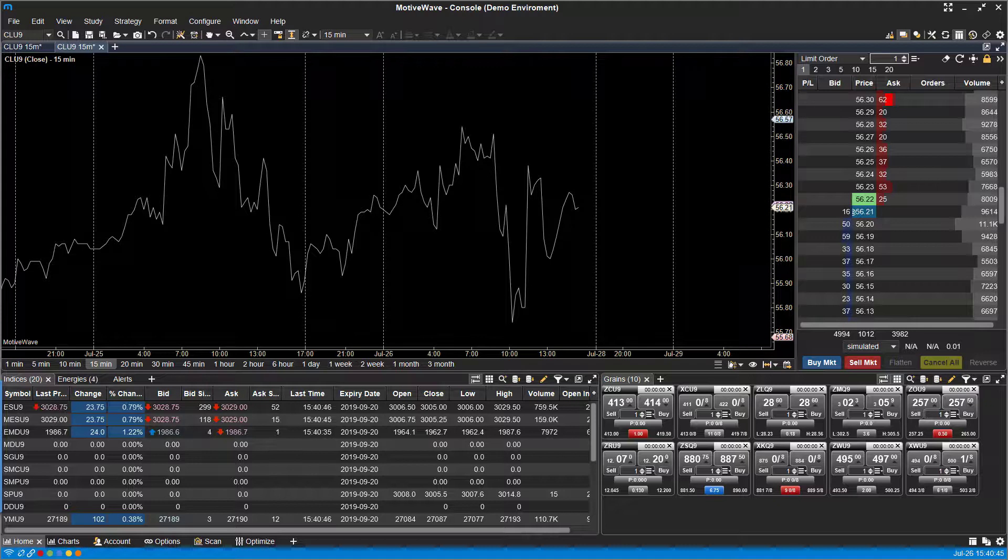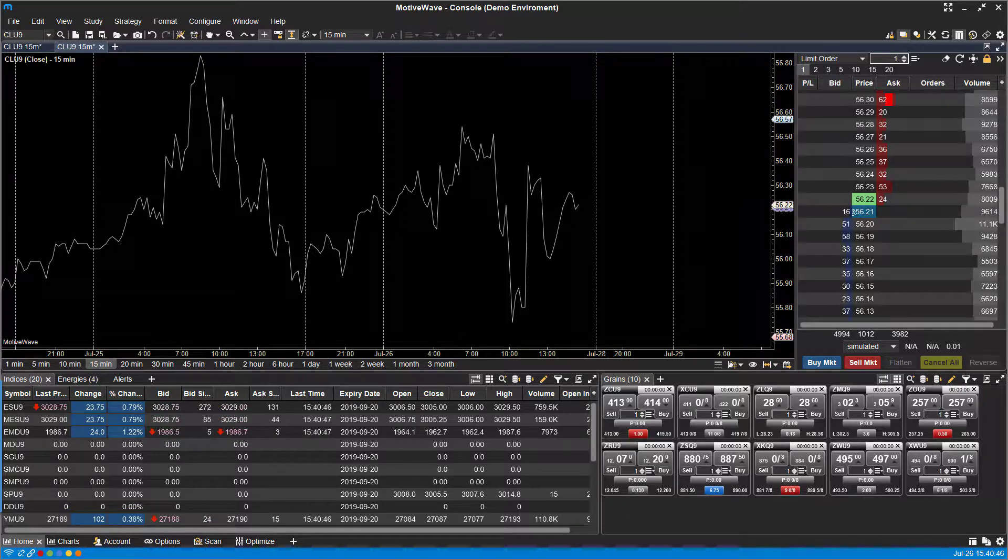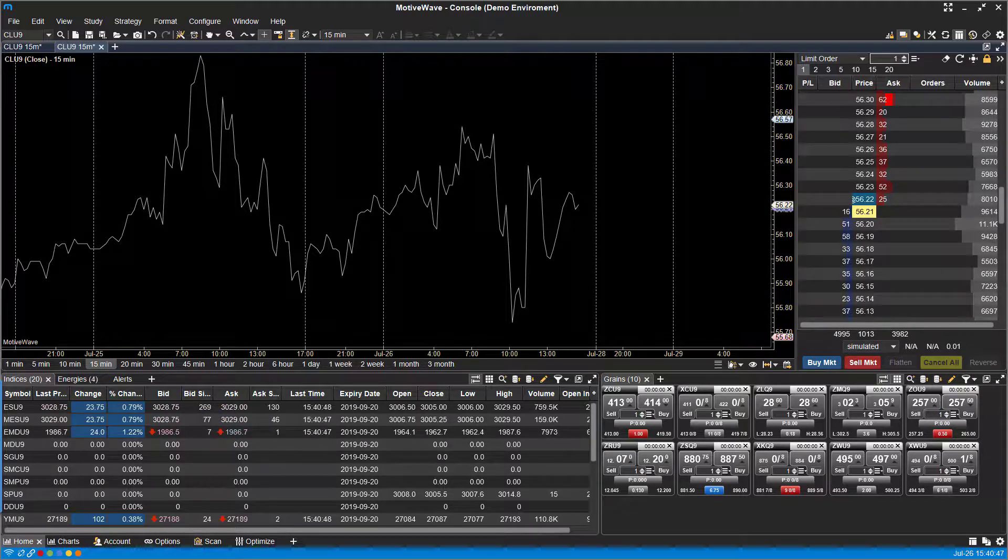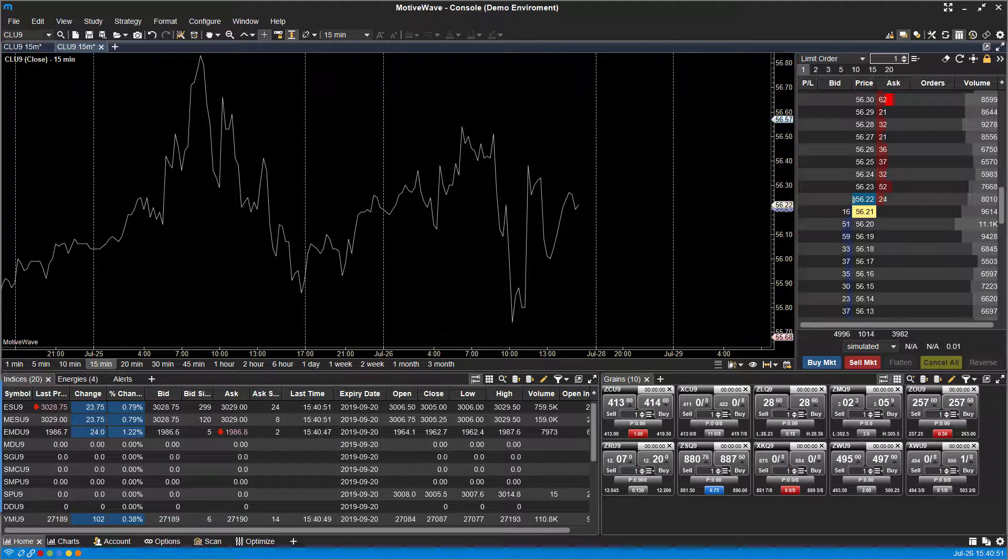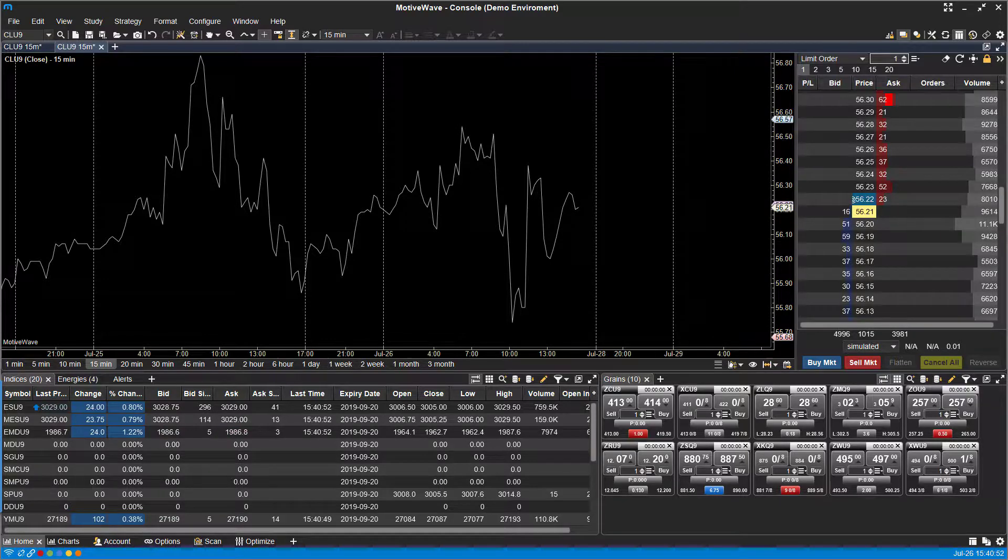Hi, this is Jake from Optimus Futures, and in this video I'll be walking you through the process of linking charts on the MotiveWave platform.